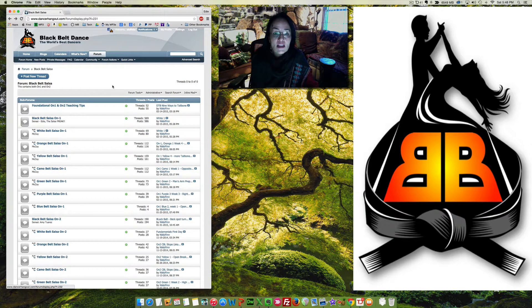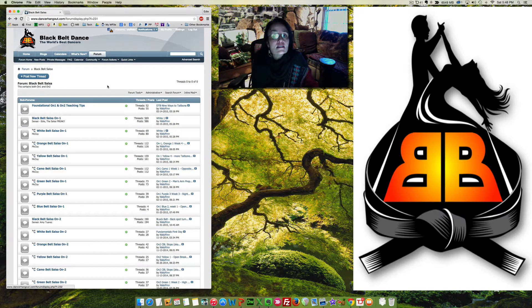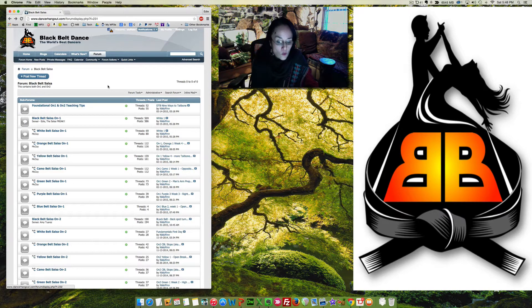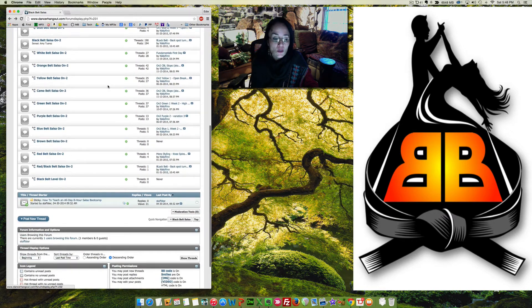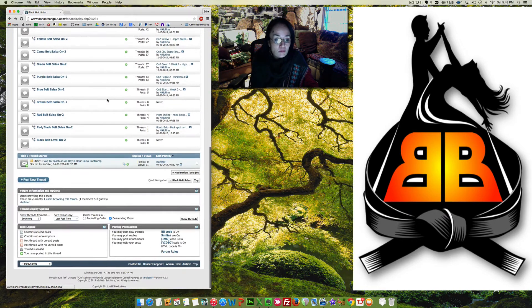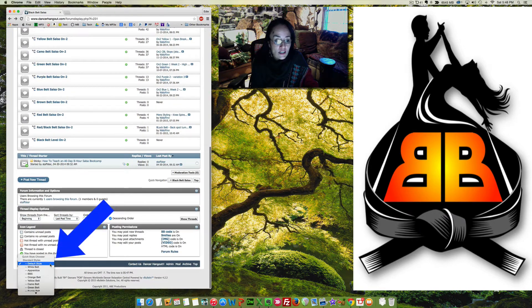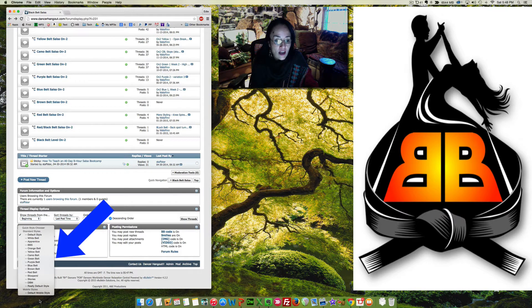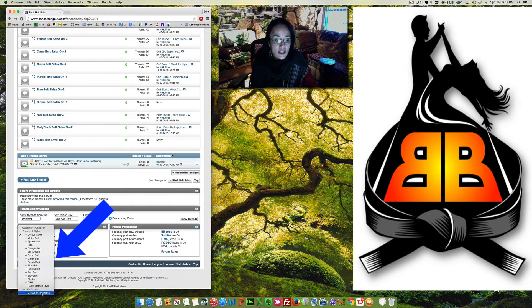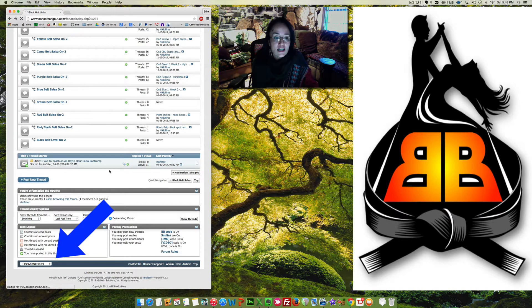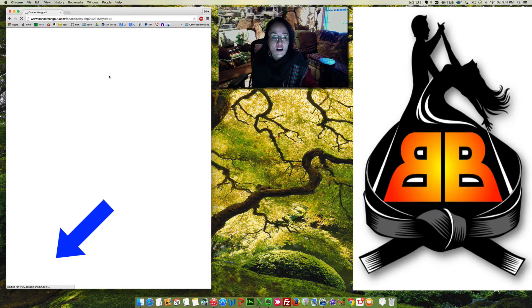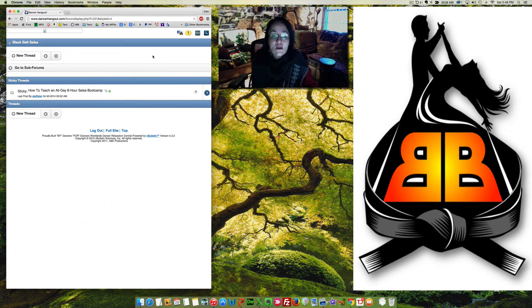But if you are on a mobile device, we have it now, so it looks like an app, which is really cool. Notice how down here, I can choose a default mobile device type of setting on my computer here, and this is how it's going to look.